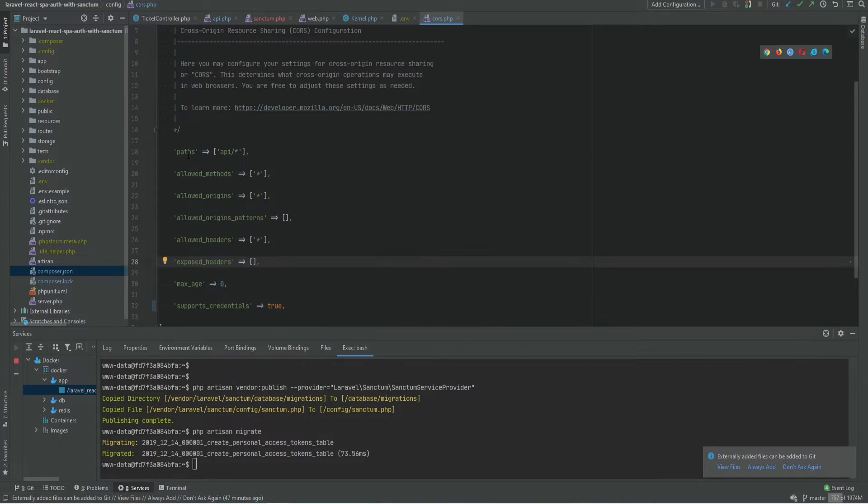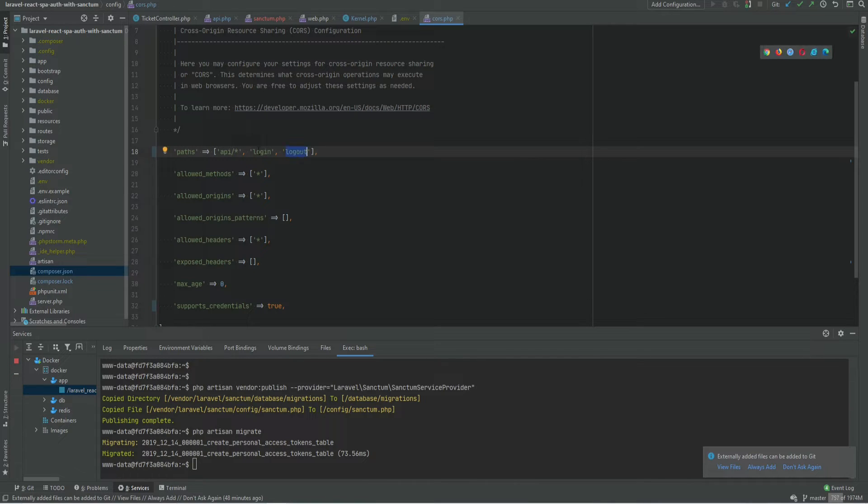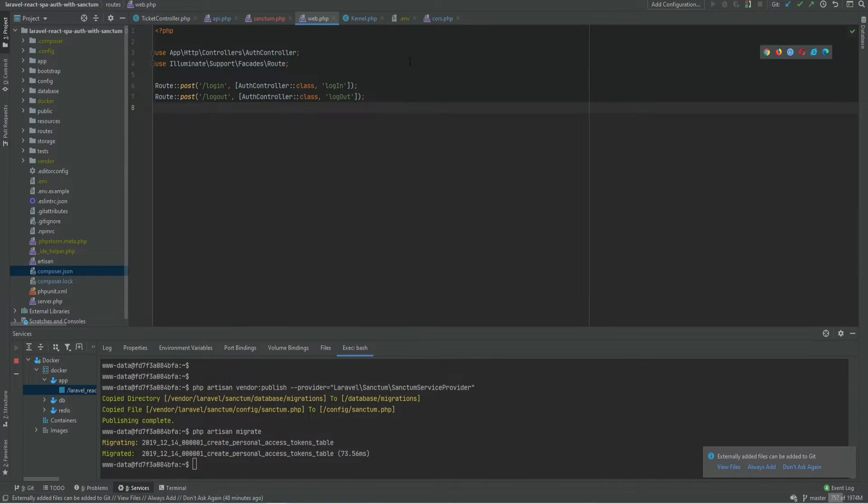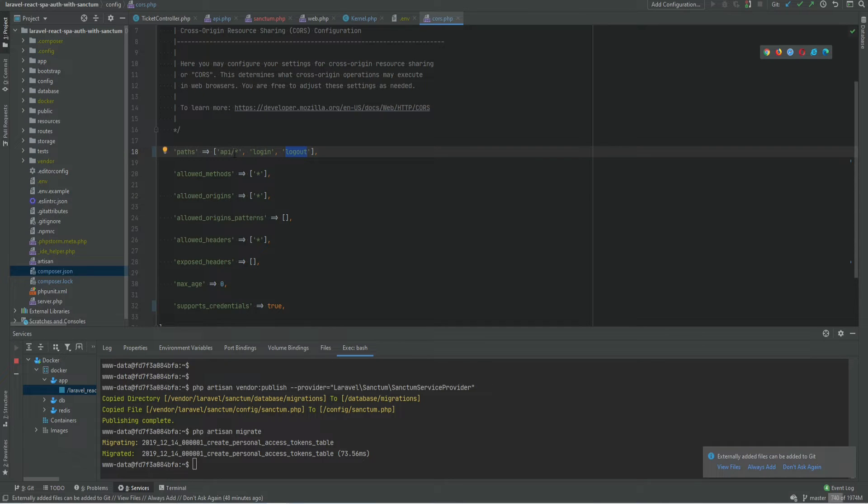And note here that the paths parameter only allows API routes to go through. So you need to specify any routes that you want to be allowed as well. In my case that is login and logout. Because my login and logout routes are within the web routes file and not within the API routes file. If in your case your login and logout are within the API so it's something like API slash login then you don't need this.